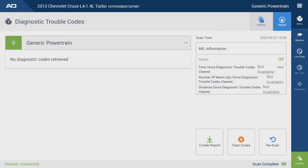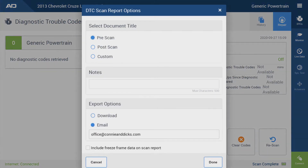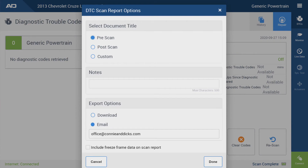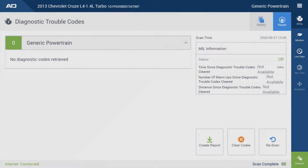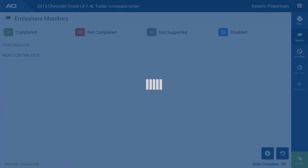Now, it's going to want to do a query for codes, and it's going to ask to make a report. Just hit Cancel there, and we're in. Then click on the monitor, and it's going to go out and check all the monitors, and it's also going to pull the Mode 6 data simultaneously.